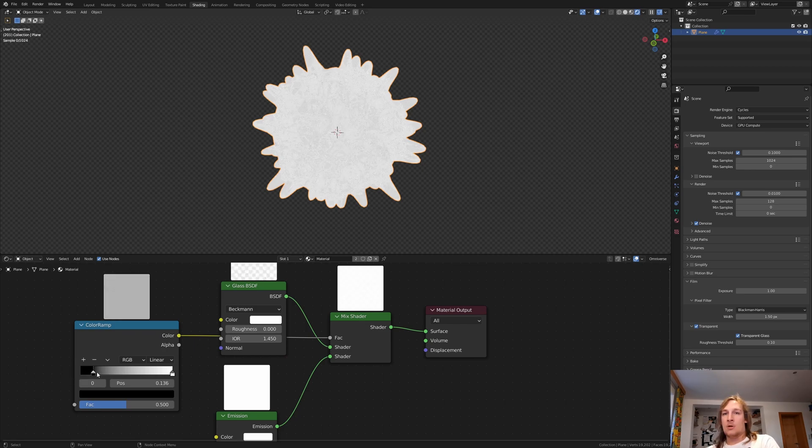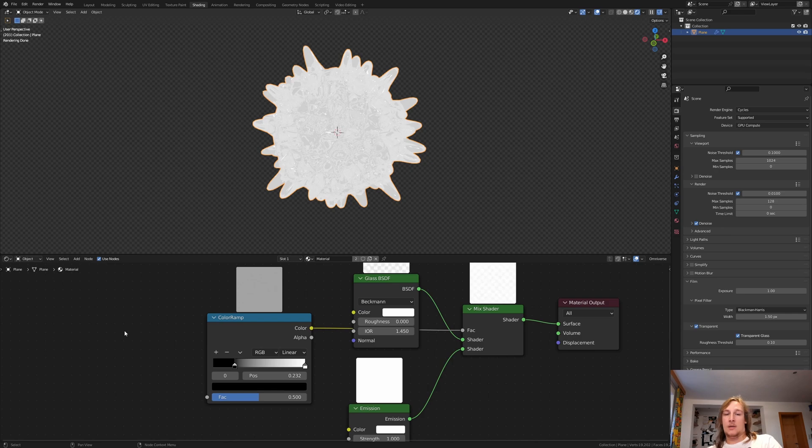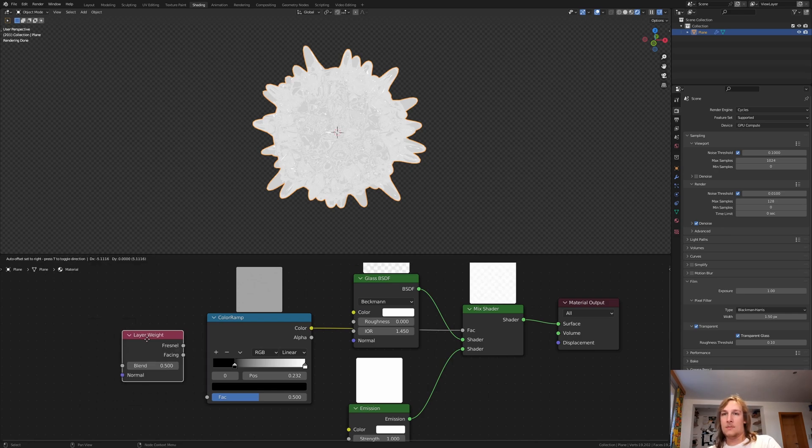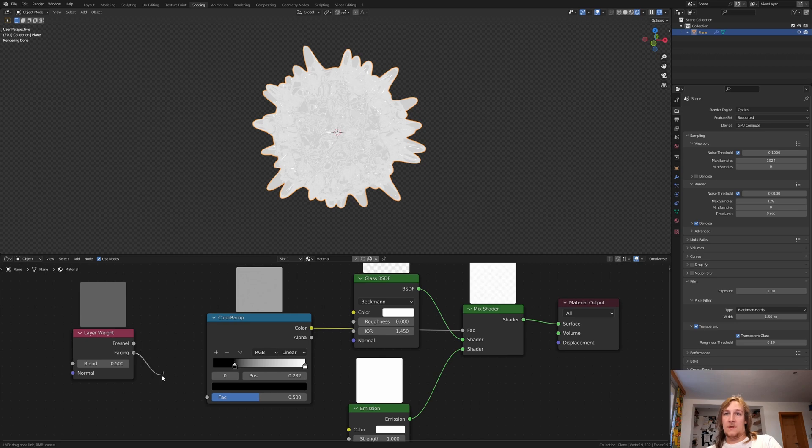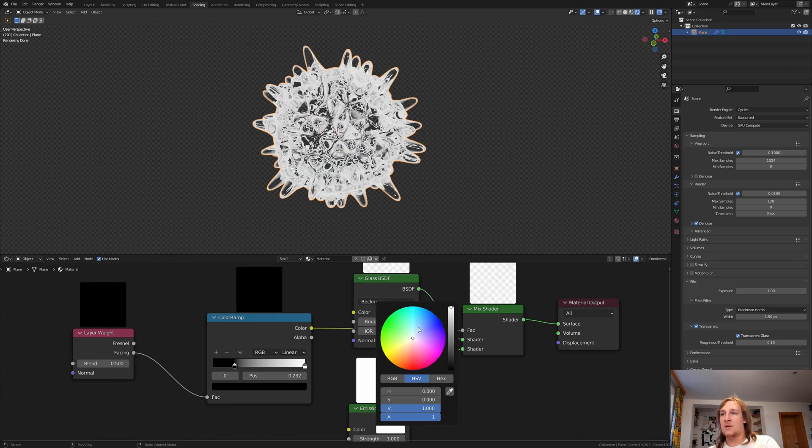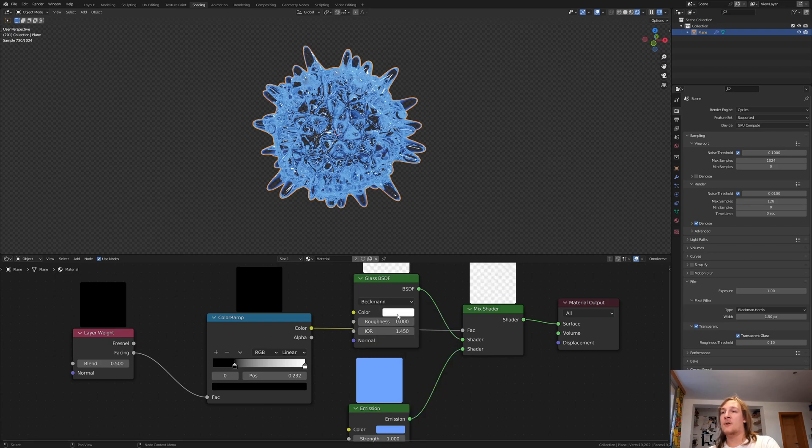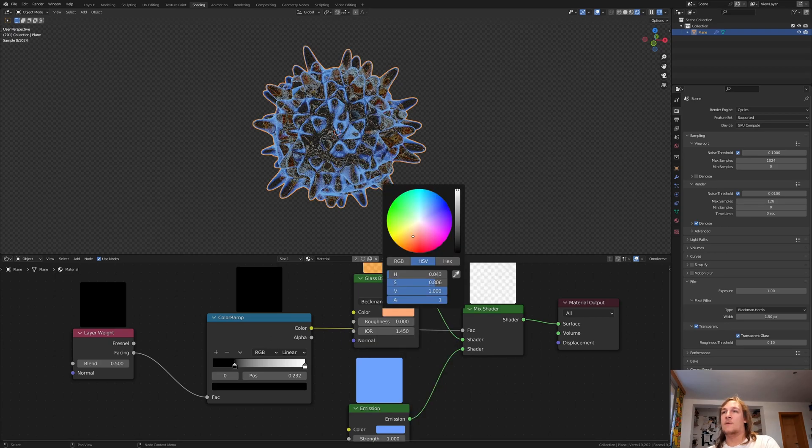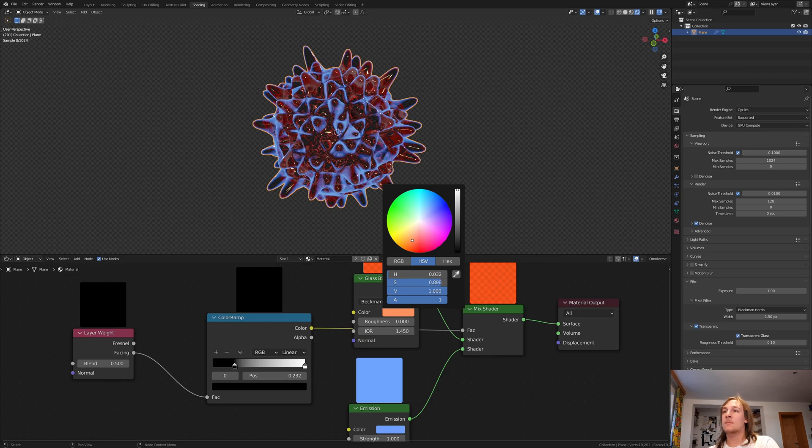Bring the black in like this and add a layer weight node. Use the facing and plug it into the factor. For the emission I am going to use a blue color and for the glass let's use an orange color.